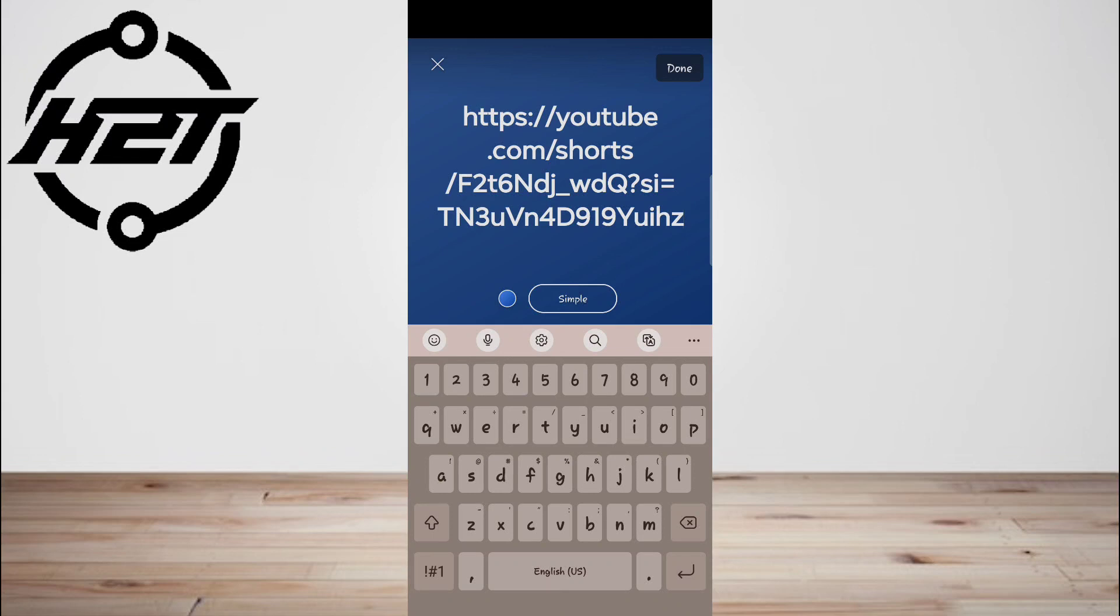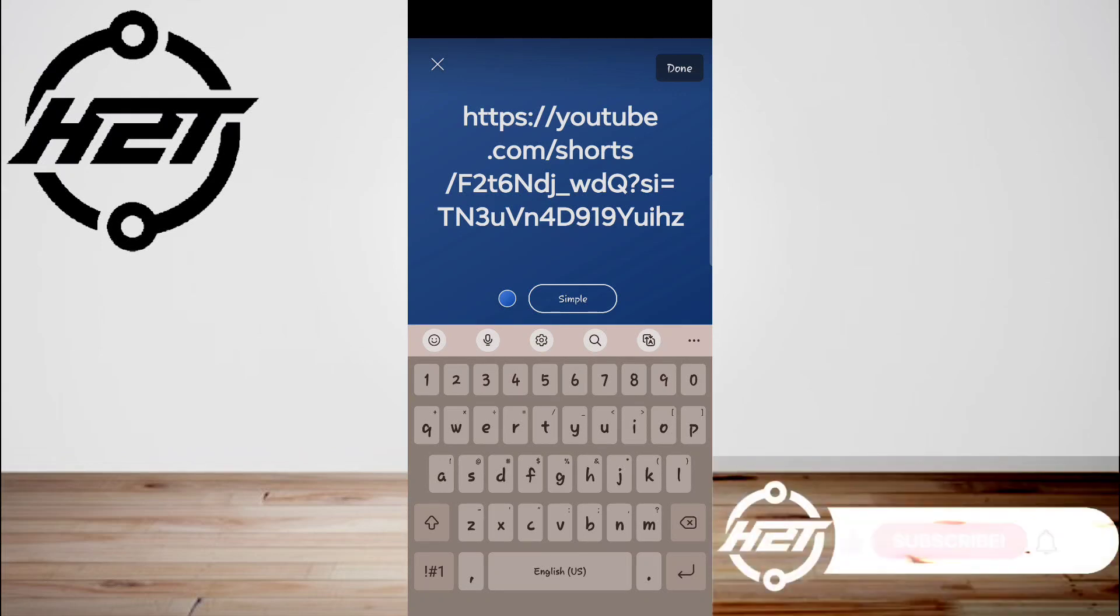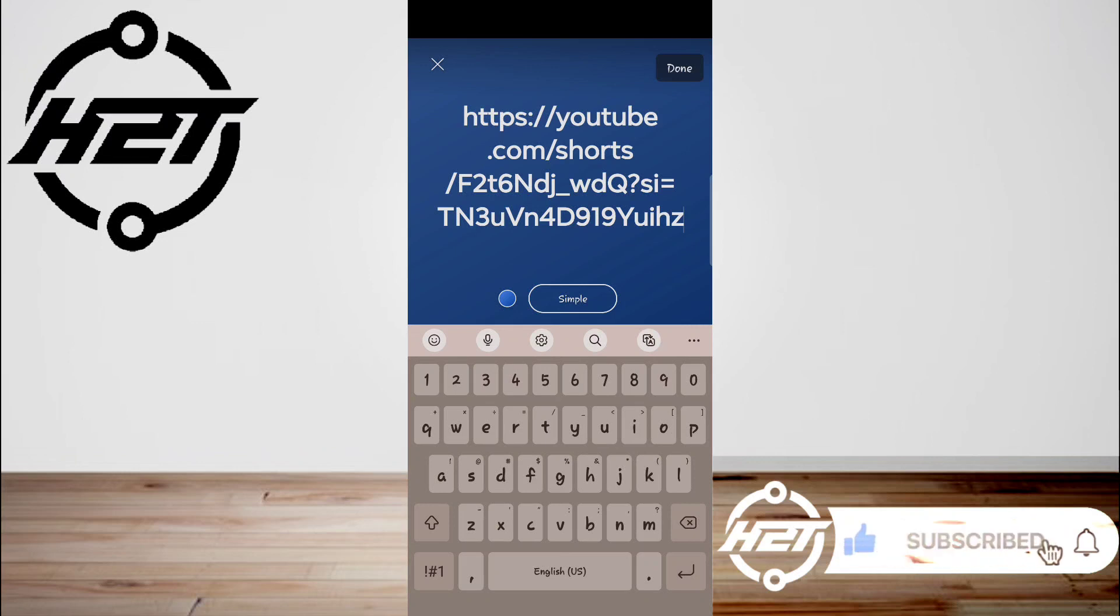And that's all. I hope this video helped you guys. For more videos, subscribe to our YouTube channel. Thank you for watching. See you again.